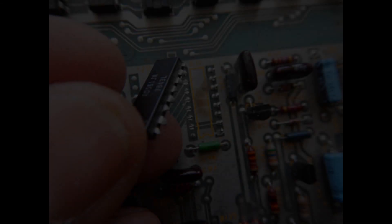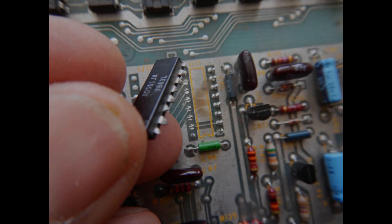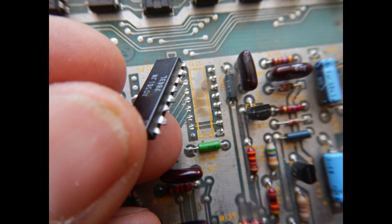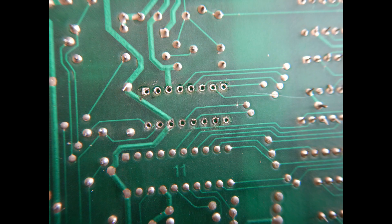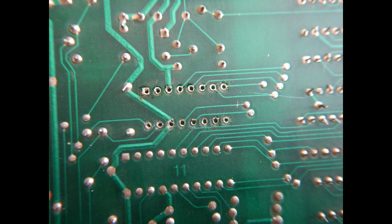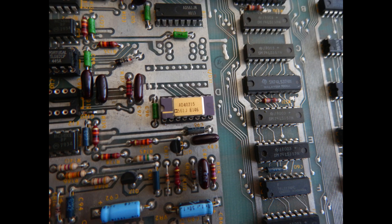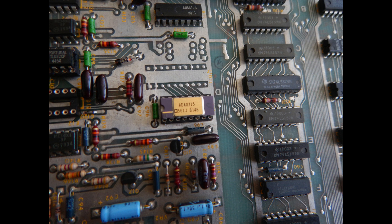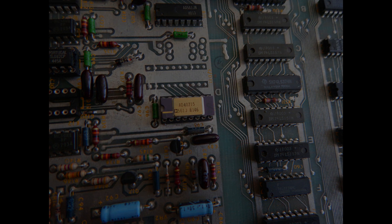So, I've just cut all the pins to reduce any risk of damaging the PCB. Then I removed all the pins one by one, and finally checked that no pads or traces were damaged. I've then soldered the socket, and installed a known good AD561, so now I can reconnect the board and see what happens.